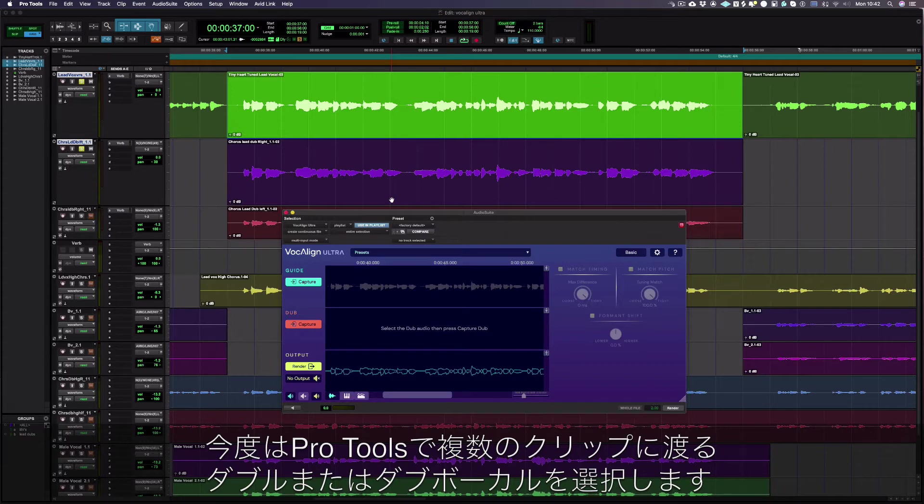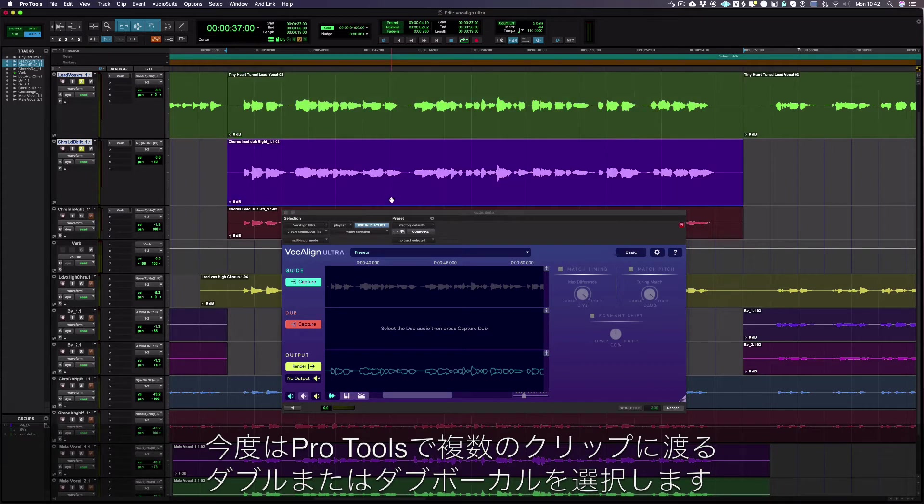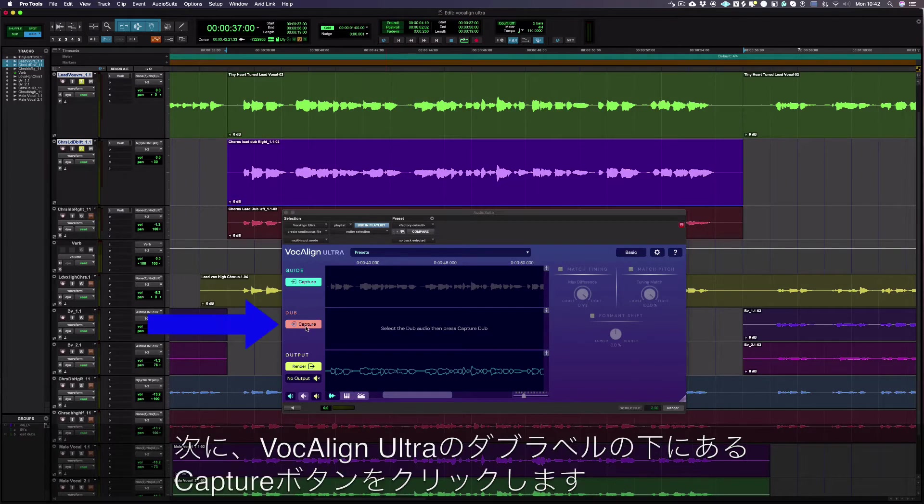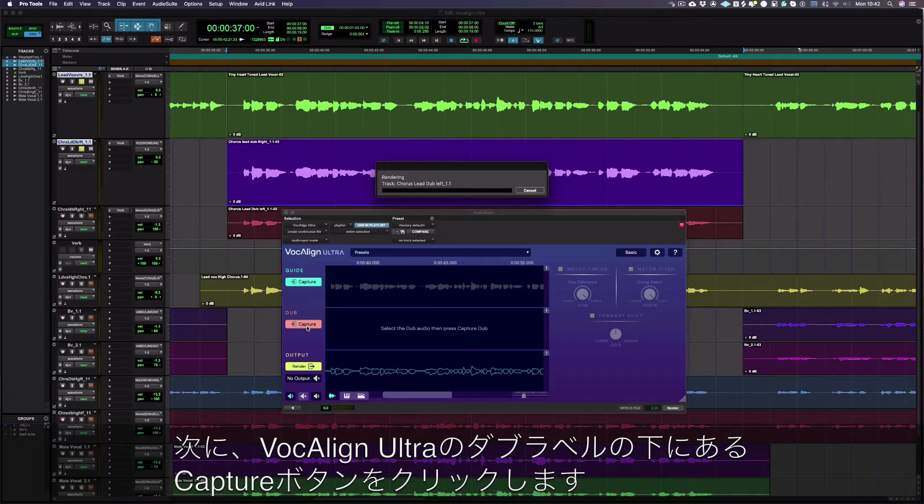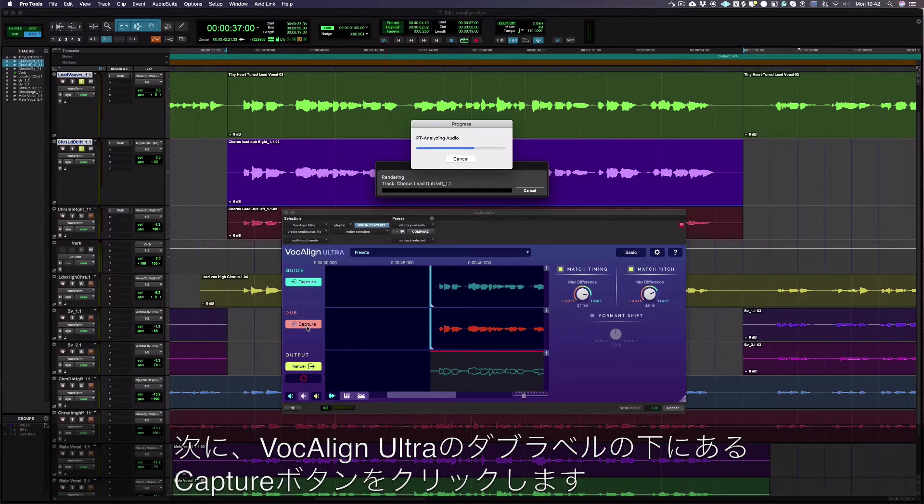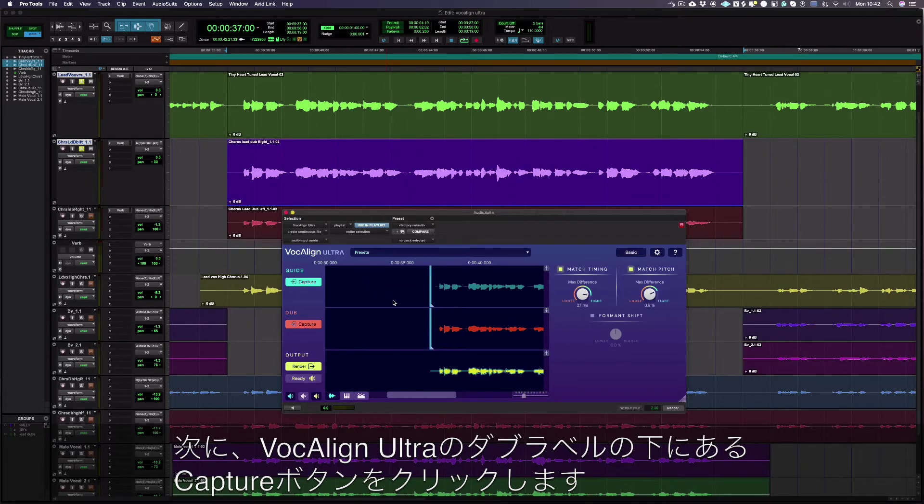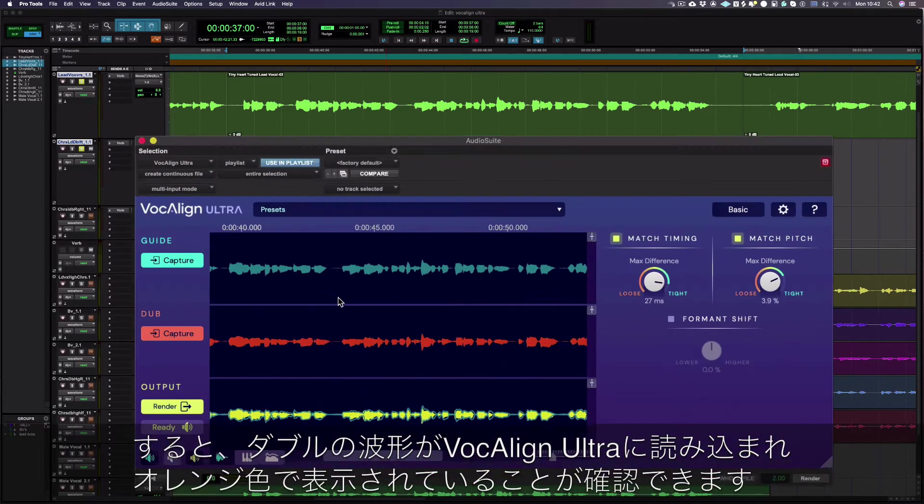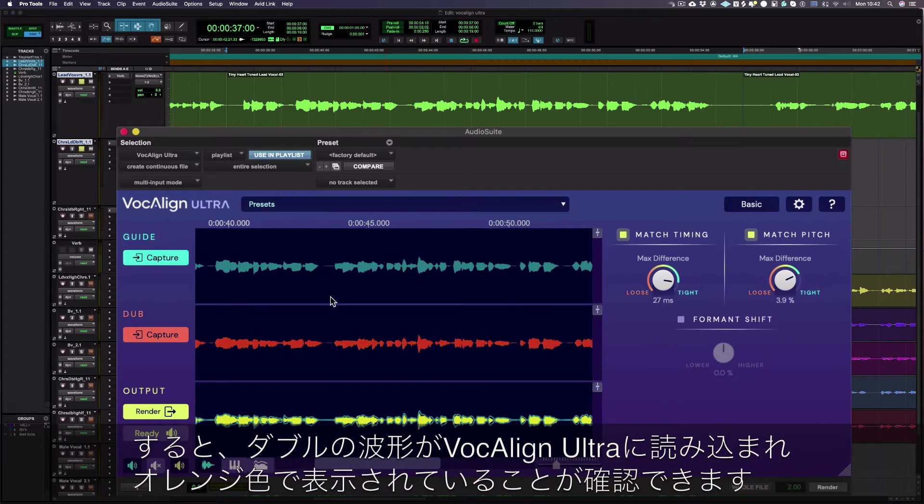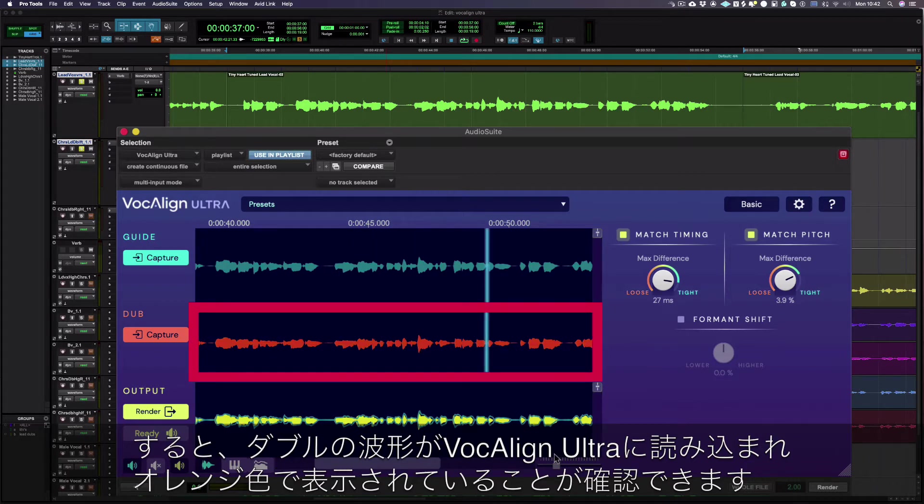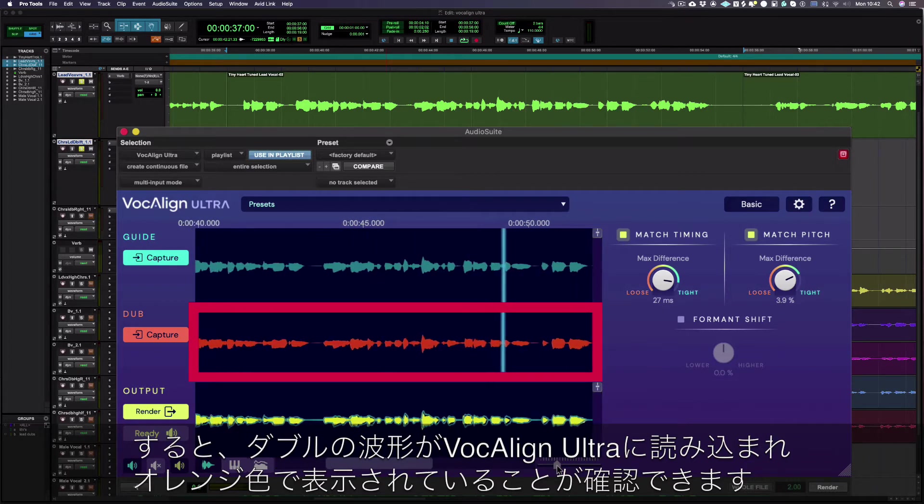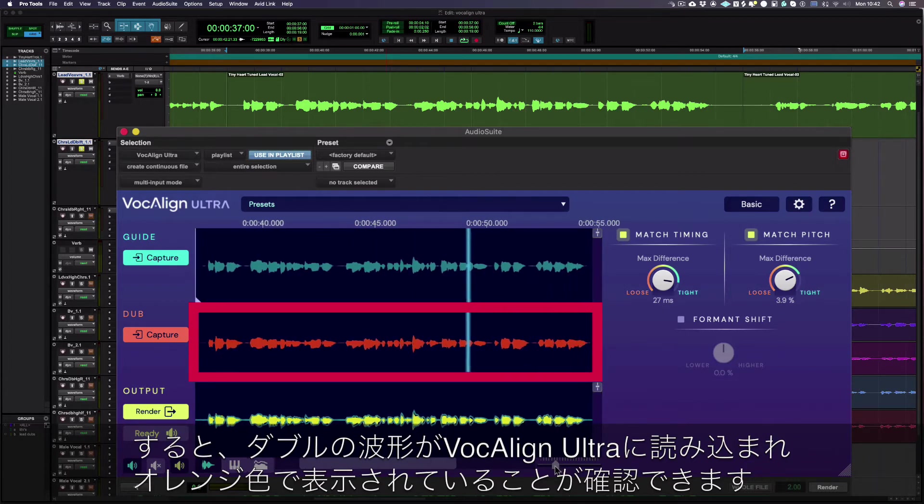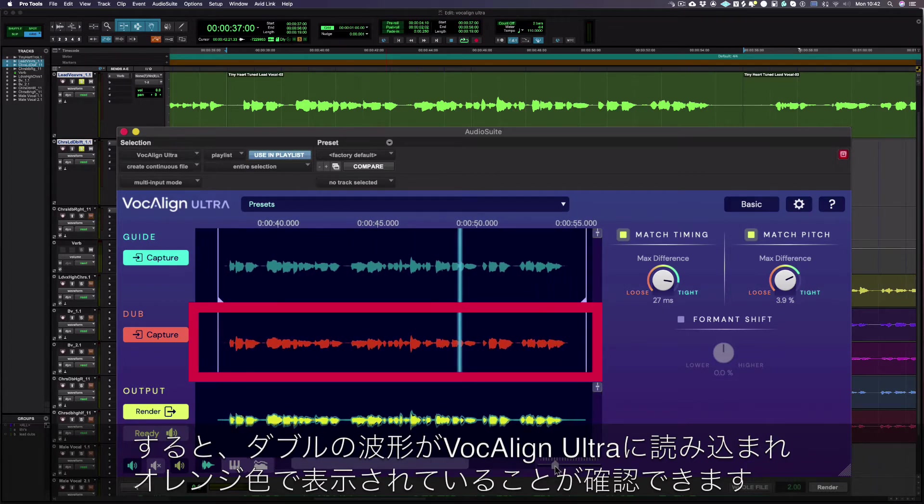We can now select the double or the dub vocal in Pro Tools, which can be over multiple regions, and then press the capture button next to the dub label in VocAlign Ultra. You can now see the dub waveform has been successfully loaded into VocAlign Ultra as it can be seen here in orange.